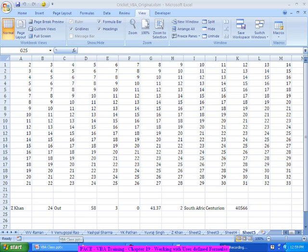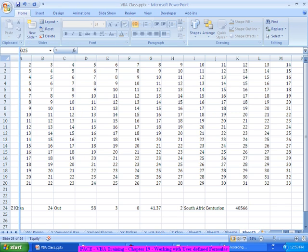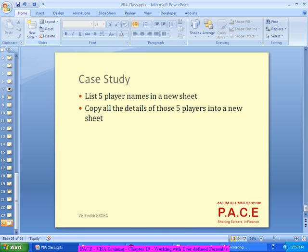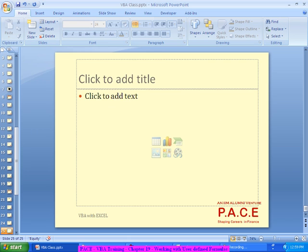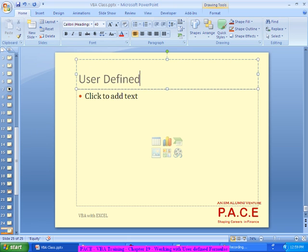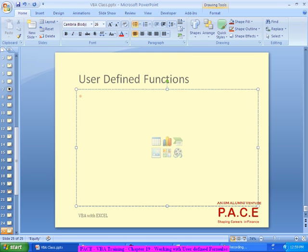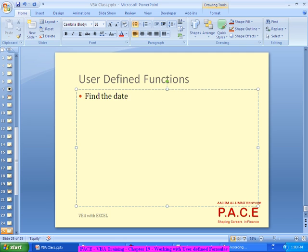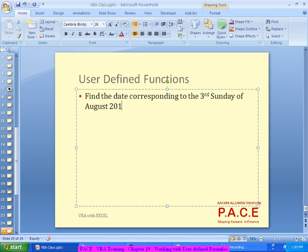We will take a simple classic case. In a few user defined formulas we will try to create - where I would like to find out the date corresponding to the third Sunday of August 2012.